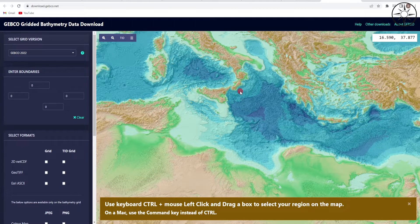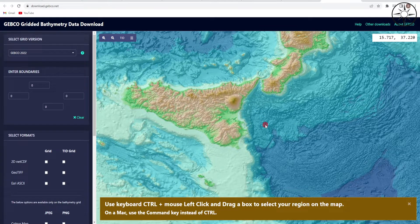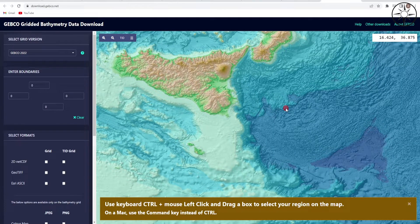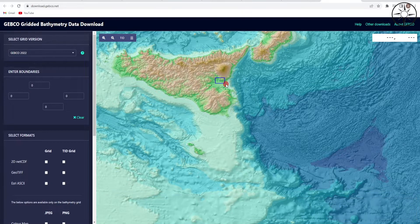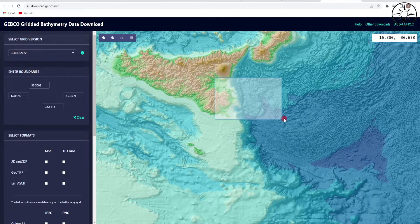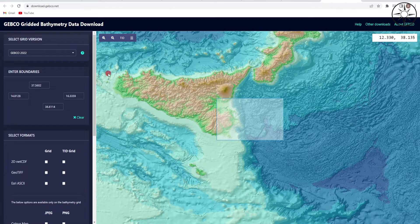As an example, we will go ahead and download bathymetry data for an area south of Italy, so I will zoom in until I get my area of interest. To specify your area of interest, hold Control and press the left mouse button, just like that. Here we go — you can see the bathymetry preview for the selected region.